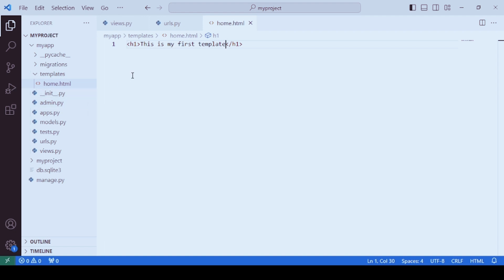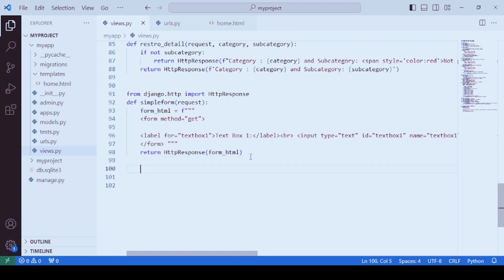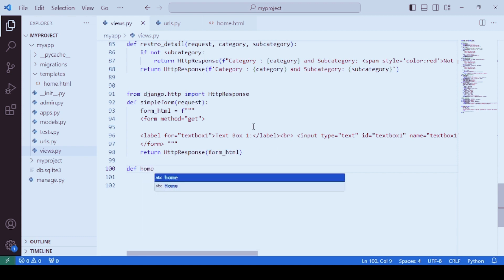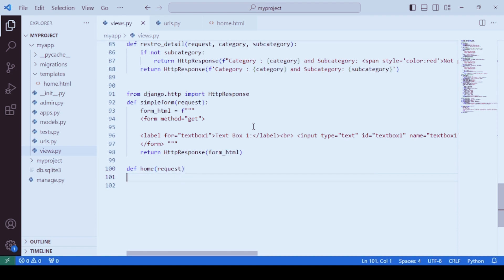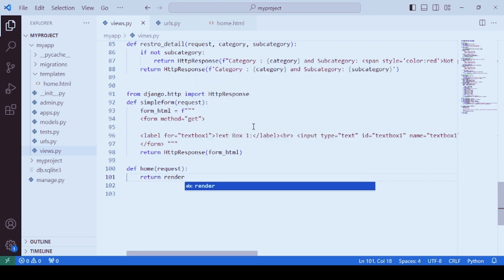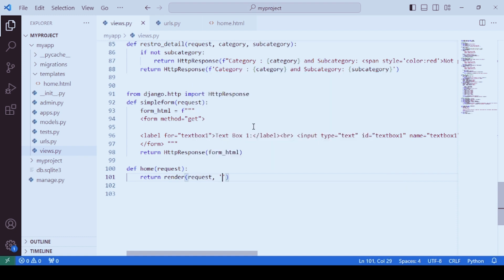Now, how to render this HTML page? For this you need to go to the views.py file and write a function — let's say 'home' — and pass the request parameter as usual. You must return using the render function. The render function accepts three parameters: the first is the request parameter, the second is the HTML file that you want to render, and the third is a dictionary, which we don't have at this point.